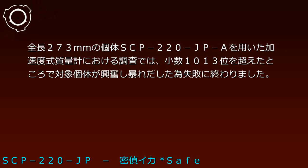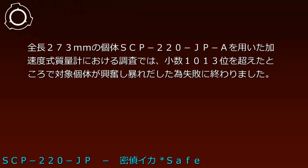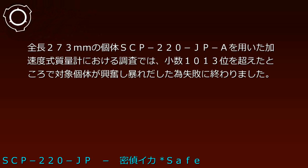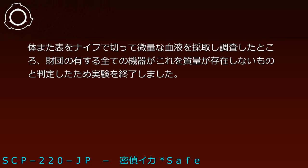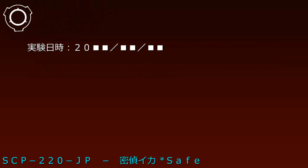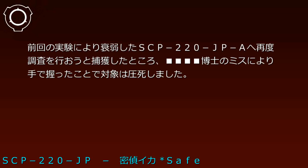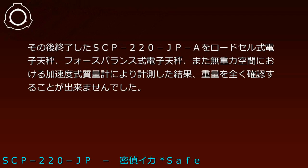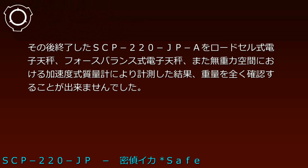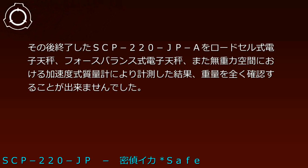Research Record: Mass investigation experiment on individual SCP-220-JP-A. Experiment date 2000, using a 273mm specimen. Acceleration mass spectrometry investigation failed when the subject became excited beyond the 13th decimal place. When blood was extracted by cutting the body surface with a knife, all Foundation instruments judged it massless. In a subsequent attempt, the weakened specimen was accidentally crushed by hand. The terminated specimen measured using various methods confirmed no weight, but the 13th decimal place value from the previous experiment suggests SCP-220-JP can change its mass through some mechanism.